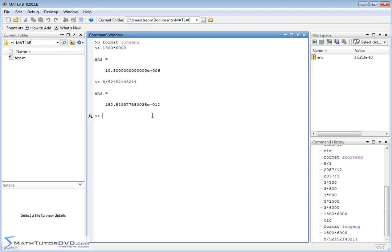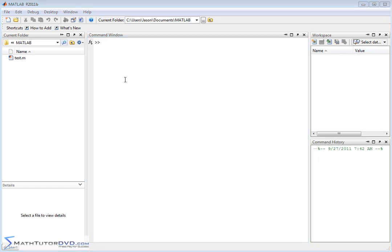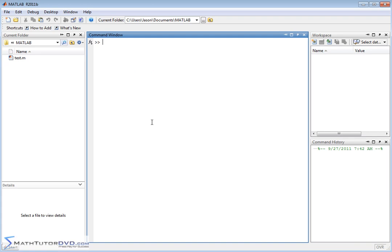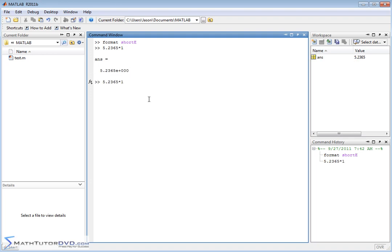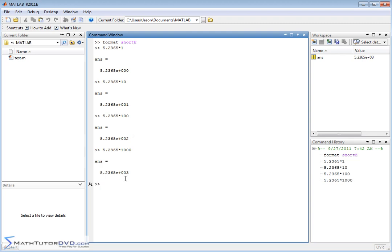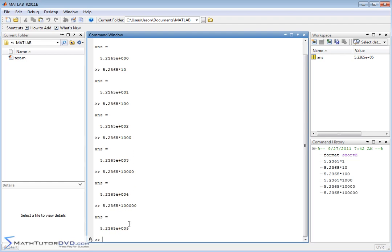Now I'd like to show you one more format command that might come in handy: format short E. This is basically scientific notation. Type 'format short E' and let it accept. To demonstrate: if I type in 5.2365 times 1, we get 5.2365 times 10 to the 0. Recall that and multiply by 10, we get 5.2365 times 10 to the 1. Multiply by 100, times 10 to the 2. Multiply by 1,000, times 10 to the 3. Add another zero and it'll be times 10 to the 4, and so on — we keep ratcheting up the scientific notation.